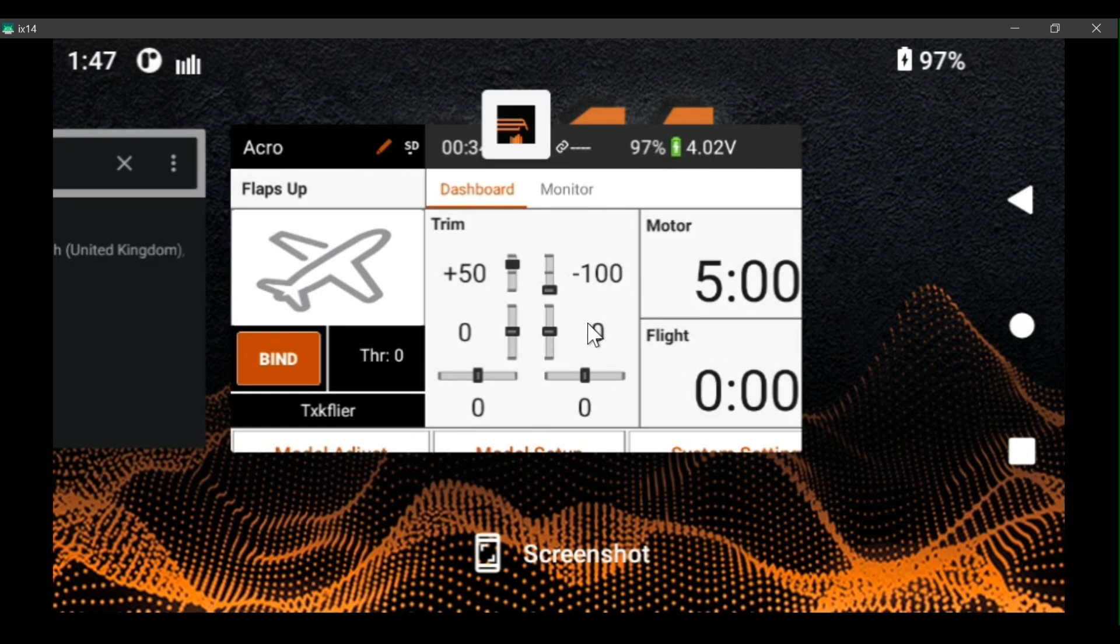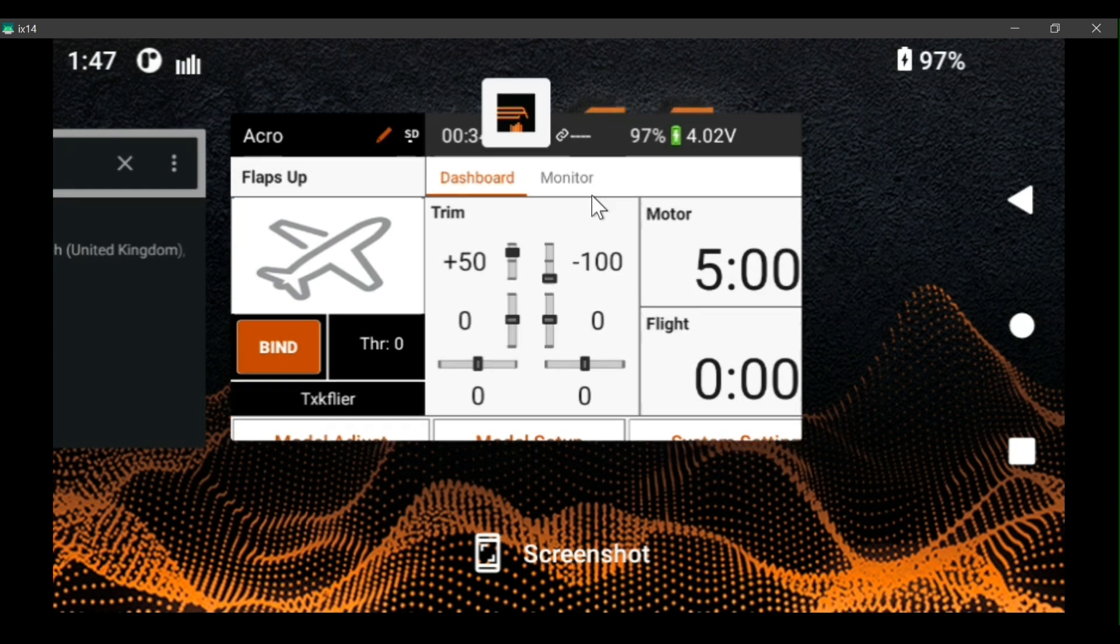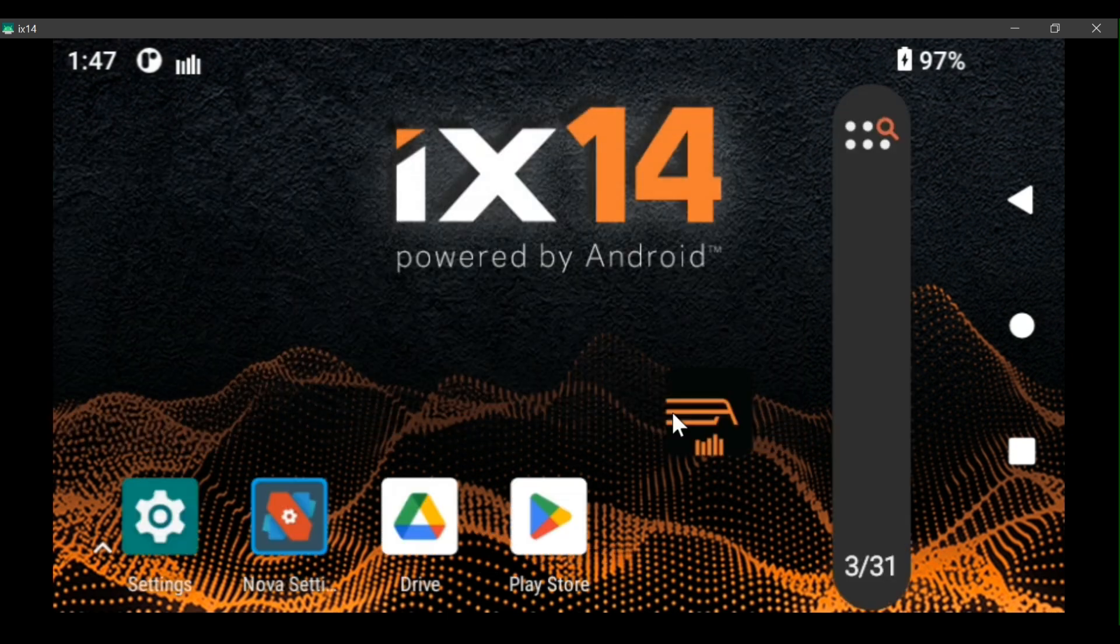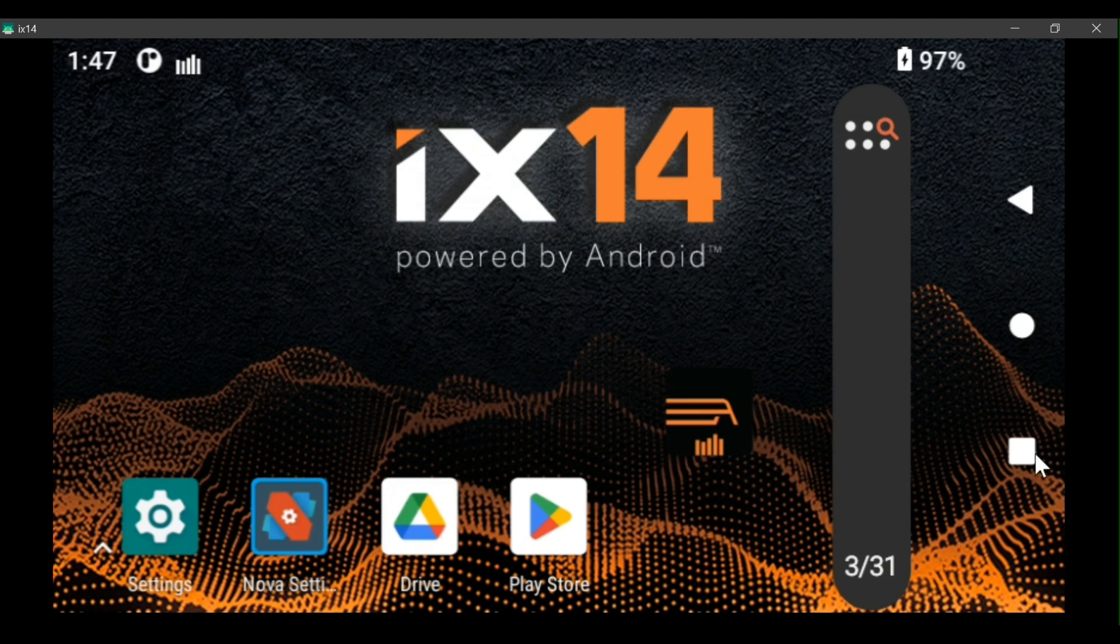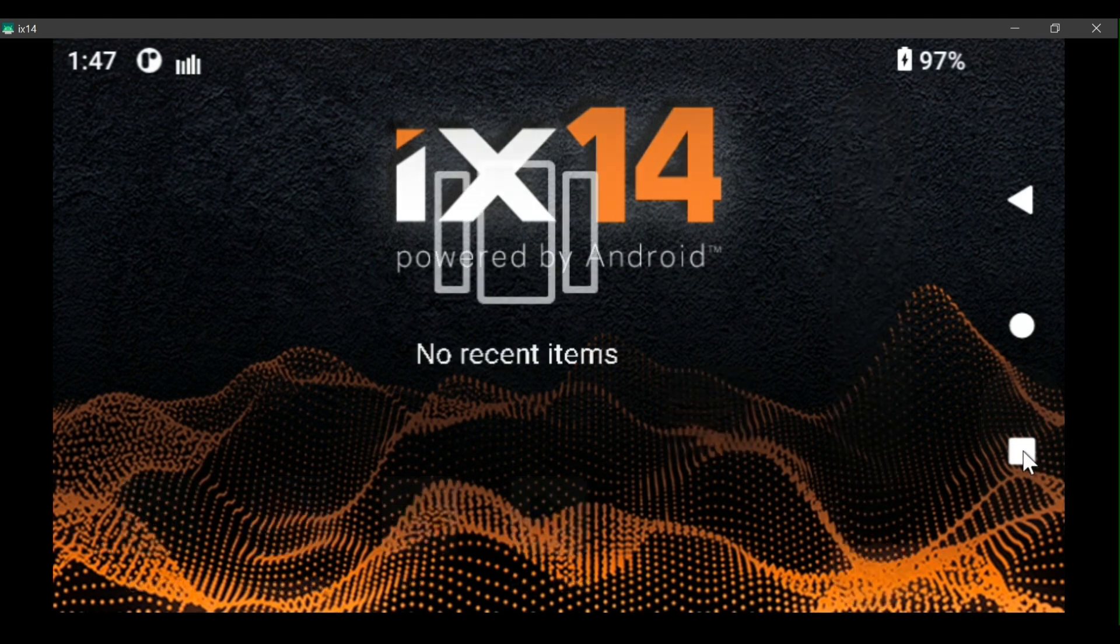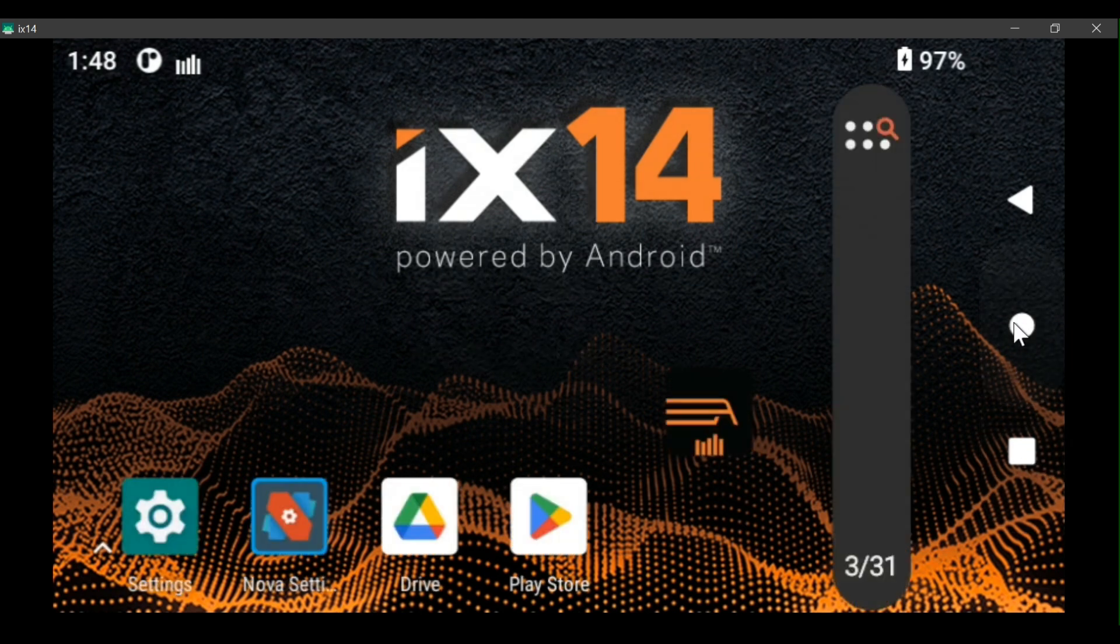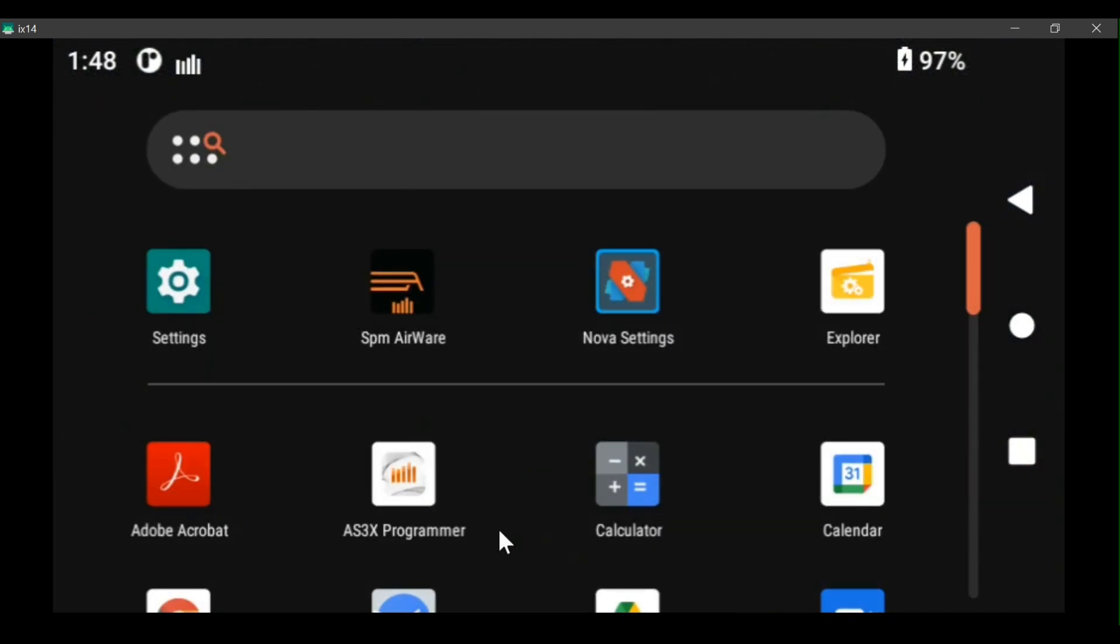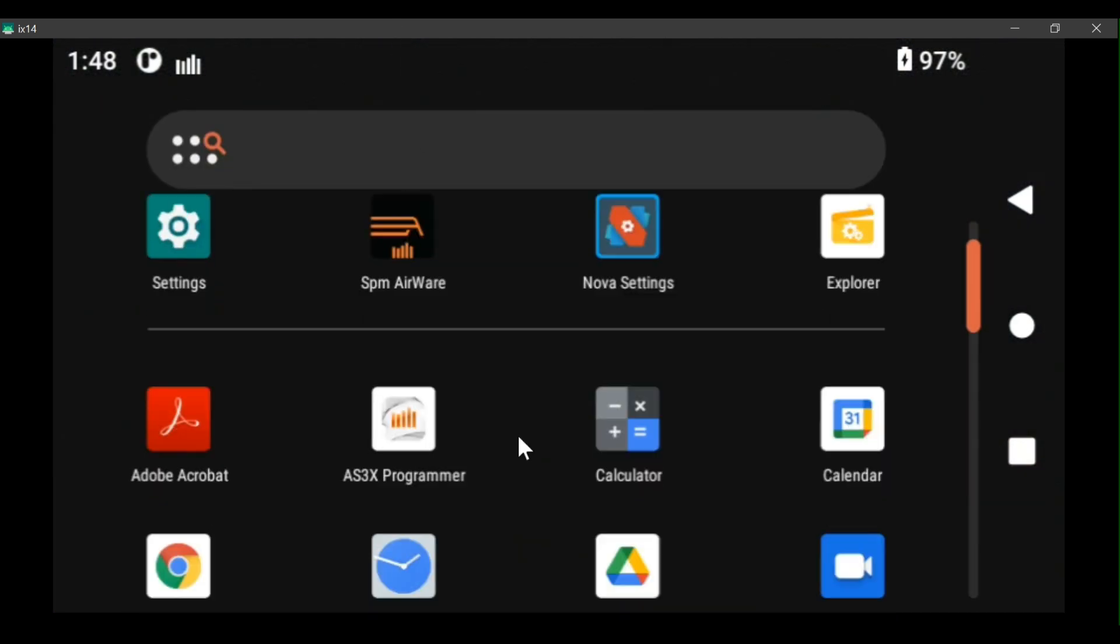The square button is the task manager, round button is home, and the triangle is back. So let's drag airware off the screen, drag this off the screen. Now when you click the task manager, nothing's running. You click the home, you're back to home.